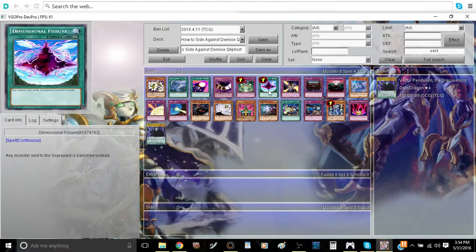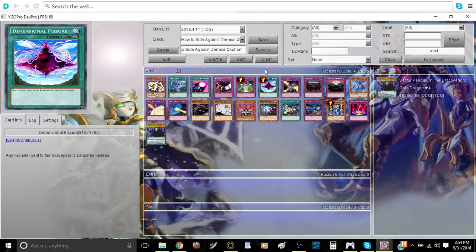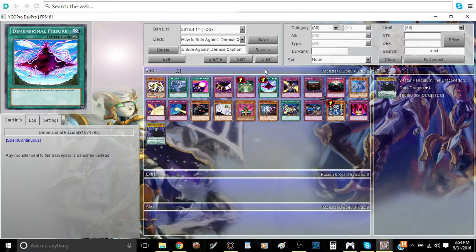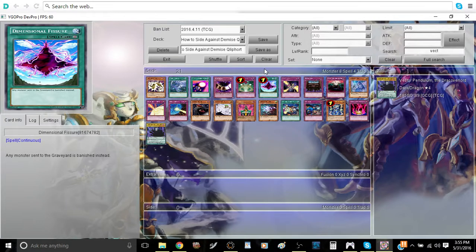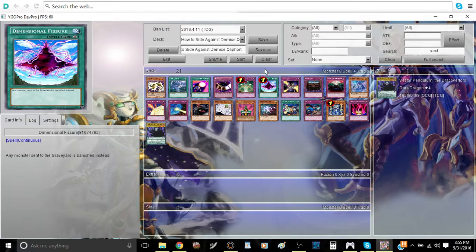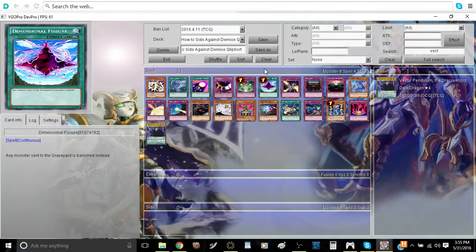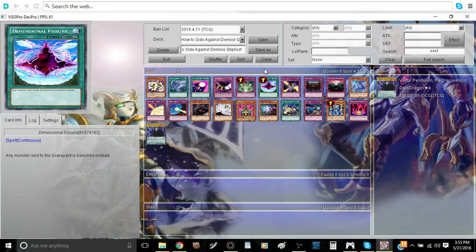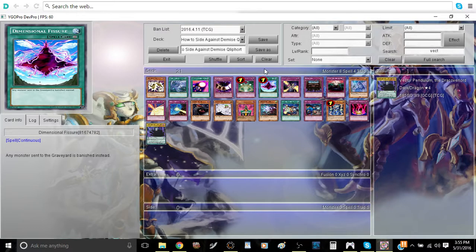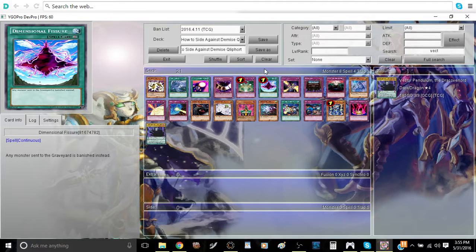Next, we have cards that completely eliminate the Graveyard for them. For those of you who don't know about the Pendulum Mechanic's downside, when they get sent to the Extra Deck, they are banished instead when Dimensional Fissure or Macro Cosmos is face-up on the field. The reason why this is, is because the Pendulum Mechanic states that they have to be sent to the Graveyard beforehand before they're sent to the Extra Deck. So therefore, Dimensional Fissure and Macro Cosmos banish Qliphort monsters as well as Dracoverlords, which I thought was always going to be a very good side deck card.